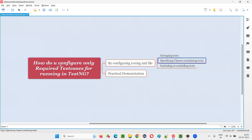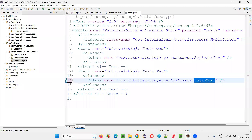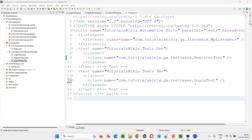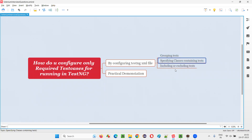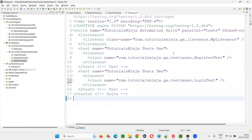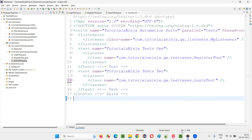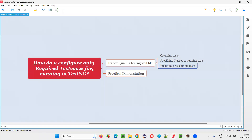So if you want to run specific test cases from specific functionalities, this is another way. With the help of groups you can do that, or we can specify the classes — mention only the classes from which we want to run the tests, and omit the classes we don't want. By that way, we can configure only the required test cases to run in TestNG.